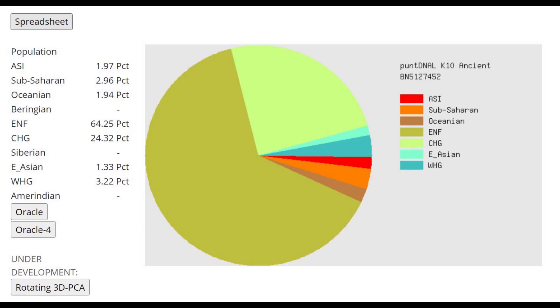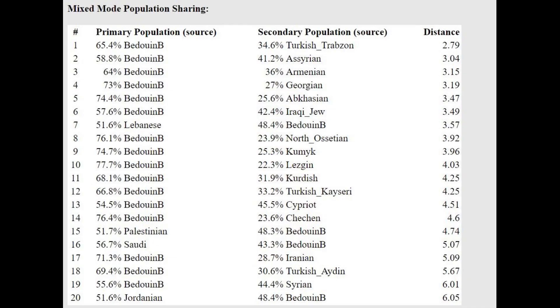This is what he scores with PonDNA K10. What's interesting is he's got a little bit of Caucasus hunter-gatherer ancestry around a quarter, which is still a little bit higher than what I was expecting, but I can live with that. I trust it, I believe it. And with the Oracle he's getting modeled as a mixture of Bedouin plus Turkish or like Assyrian or Armenian.